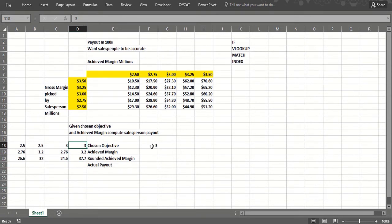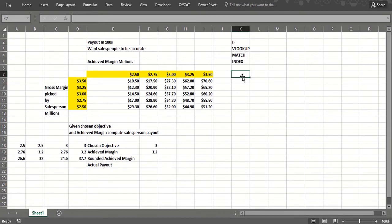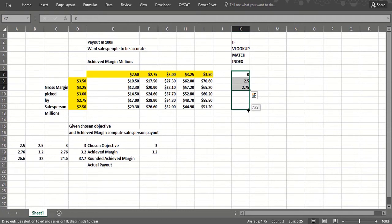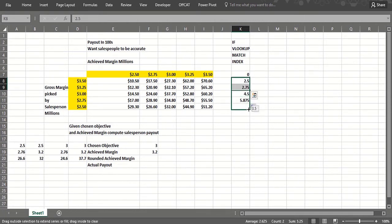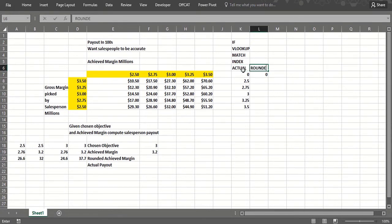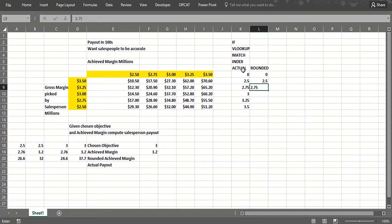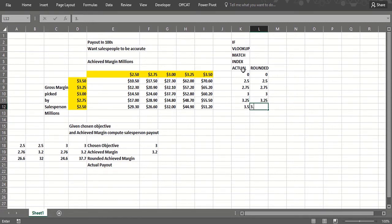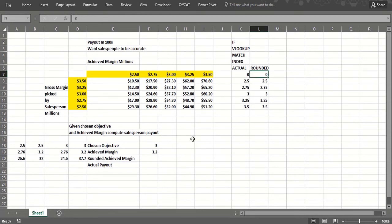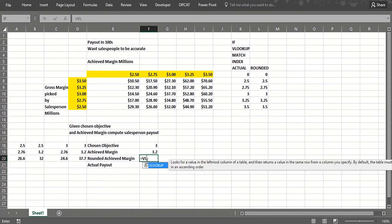We have the chosen objective and suppose the achieved margin was 3.2 million. Then we need to round that achieved margin off. I'm going to use a VLOOKUP there. So zero to 2.5 rounds to zero, 2.5 to 2.75 rounds to 2.5, this rounds to 2.75, between 2.75 and 3 rounds to 2.75, 3 to 3.25 rounds to 3, 3.25 to 3.5 rounds to 3.25, and anything 3.5 or above rounds there. So now I can get the rounded achieved margin and then I can do an INDEX MATCH. I have the objective that gives the row, I have the rounded achieved margin that gives the column, and basically we get the commission.